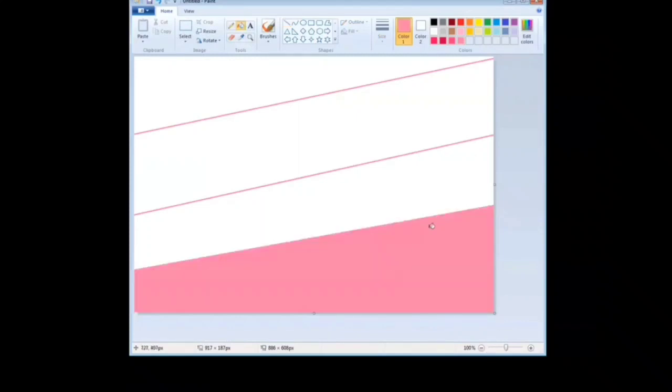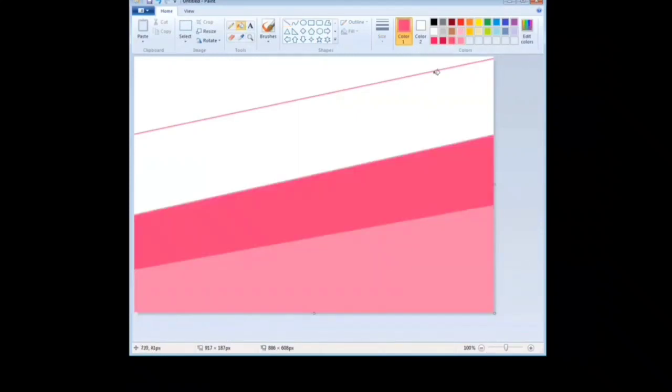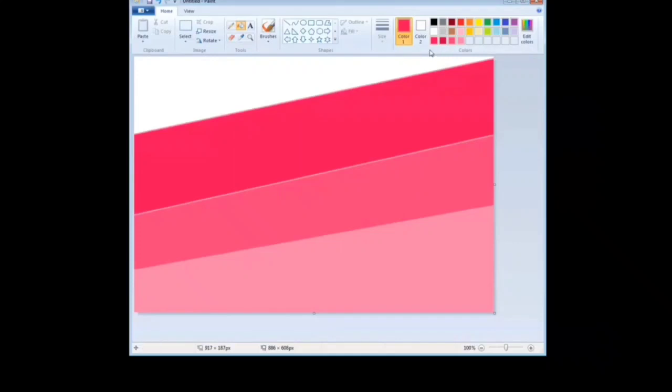Now fill it with the colors you want. Here I choose pink shades, but you can choose what you like.